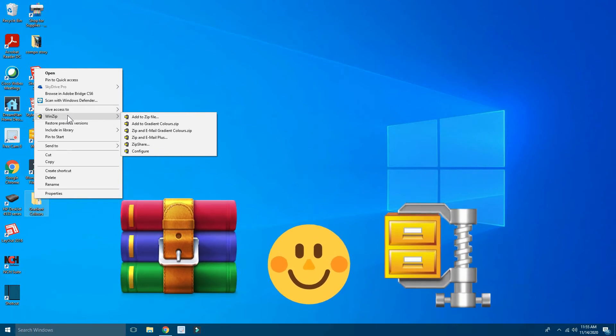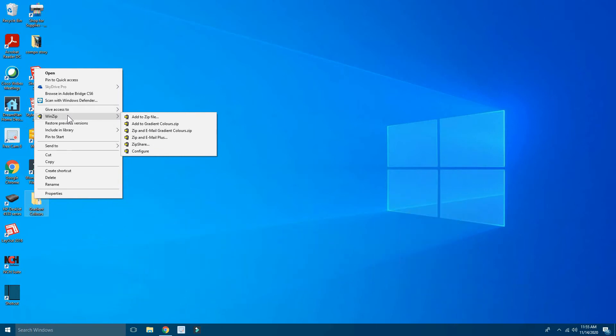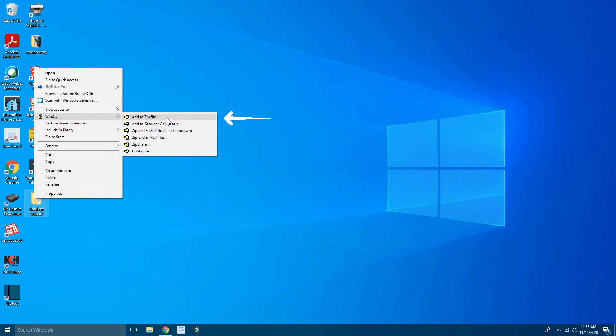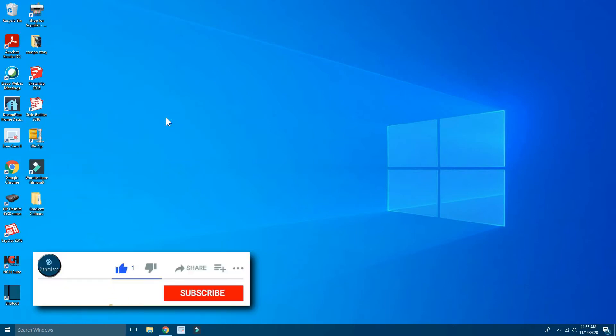Now if you have installed WinZip like me, it'll show WinZip. So I've installed WinZip, so I have to click on WinZip and you have to come to the right. Then there are a few options here. You'll have to select Add to Zip File. I'm clicking on Add to Zip File.